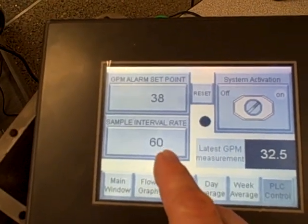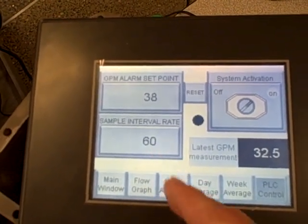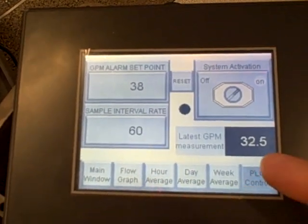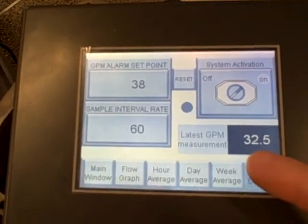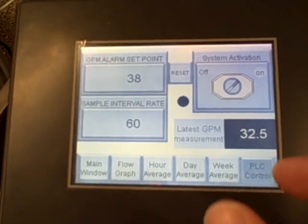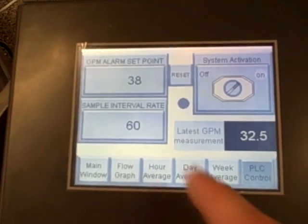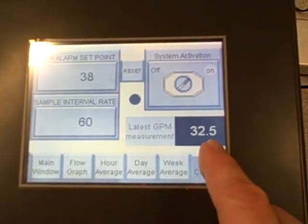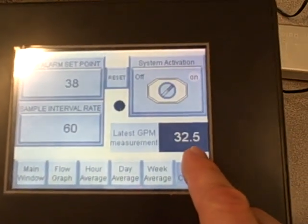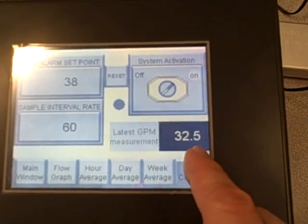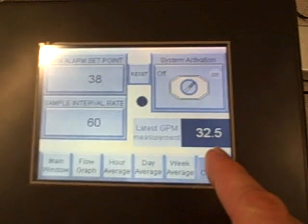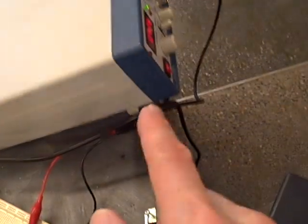The greater the sample rate, the less often it will update the flow, however the more resolution it will have. Currently we're measuring a GPM of 32.5, simulated of course by our signal generator over here.